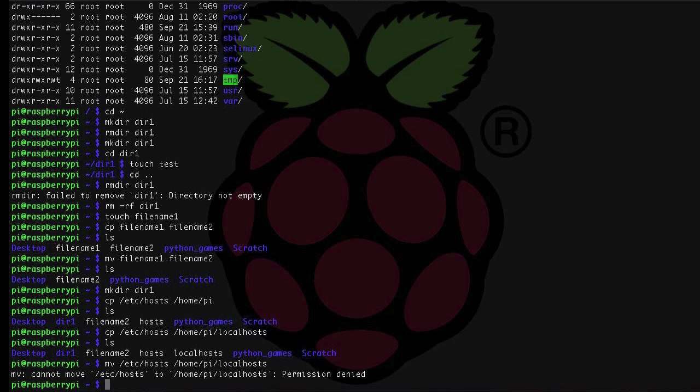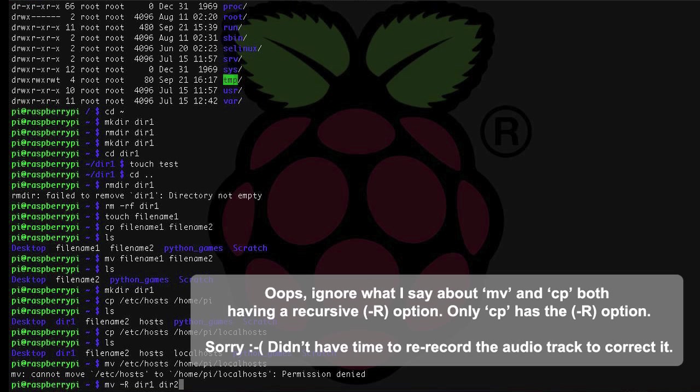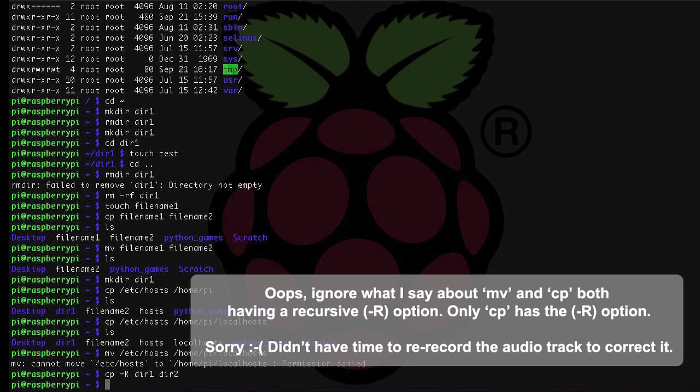To move or copy a directory and its subdirectories, you'll want to use the dash r option, which is a recursive option, meaning to move or copy everything beneath this folder. For example, cp dash r directory one and then directory two would copy everything in that folder and everything beneath it.